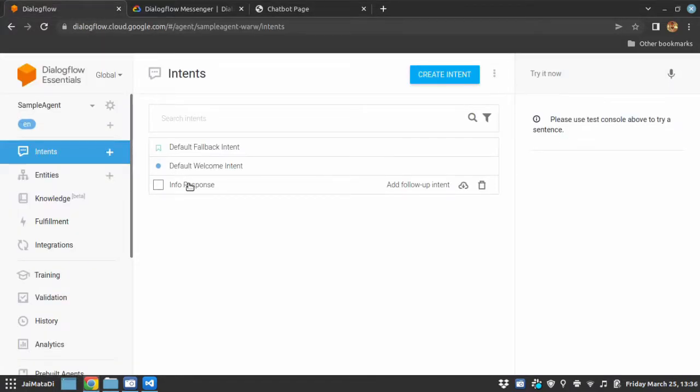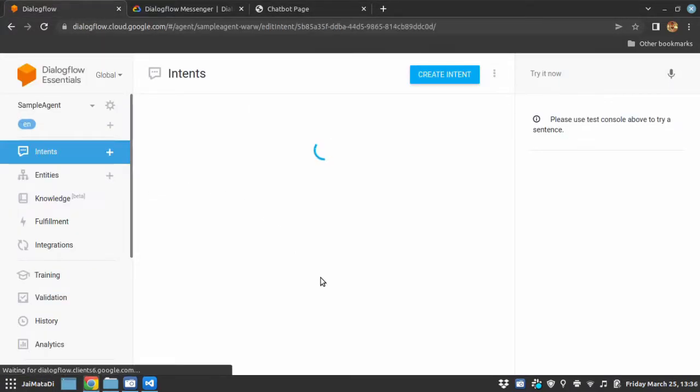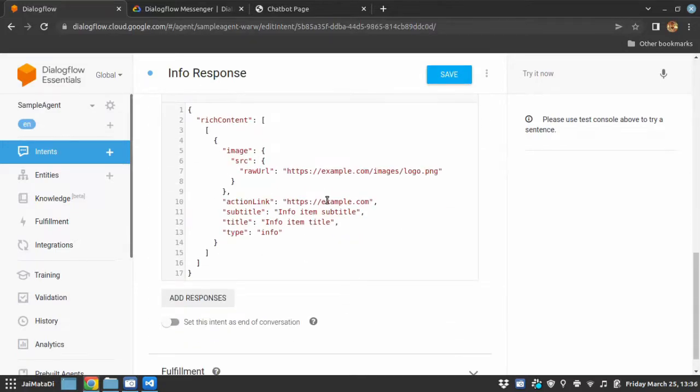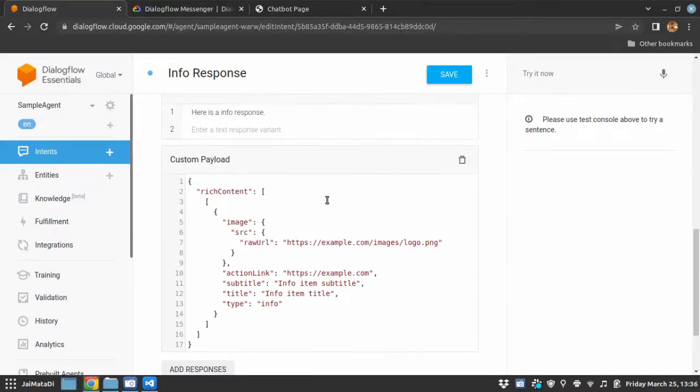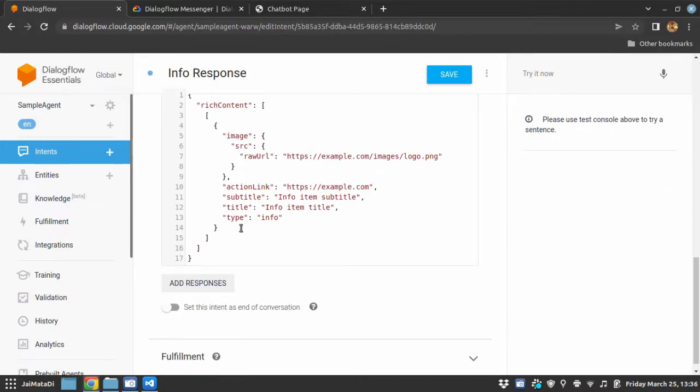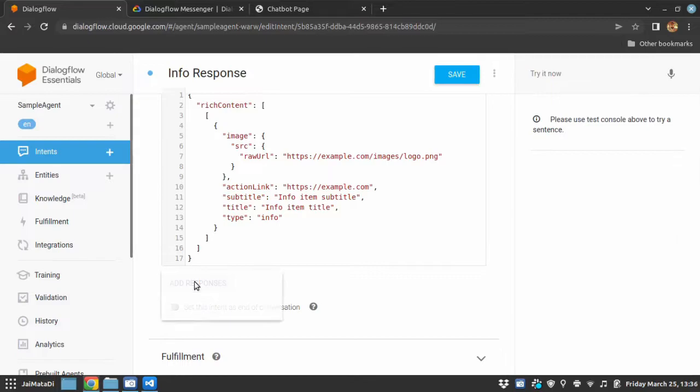So that is obviously coming from here. Now I want you to understand that you can sequence this in any way you want and you will have the responses. Let me add one more response here. This is a second response.